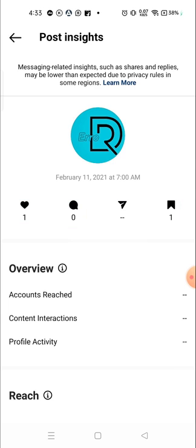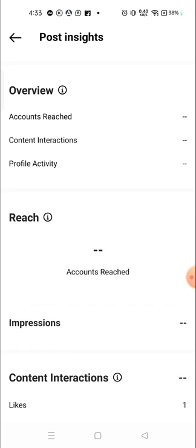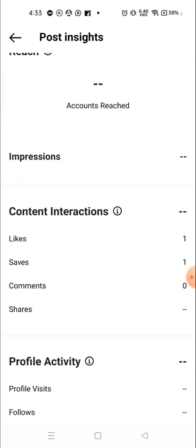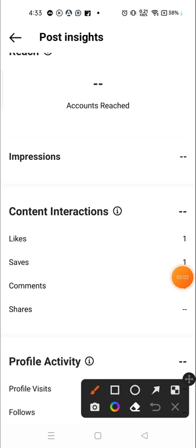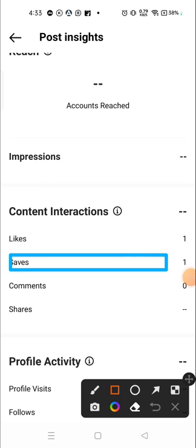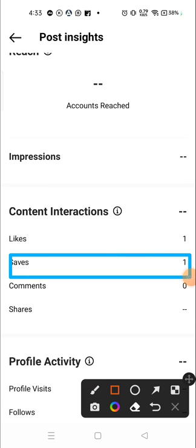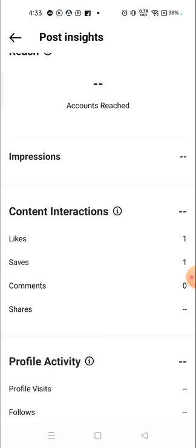So this is how you can see how many people saved your photos and how many people liked your photos. Here you can see the number of people who saved your photos. I hope this video will be helpful for you.